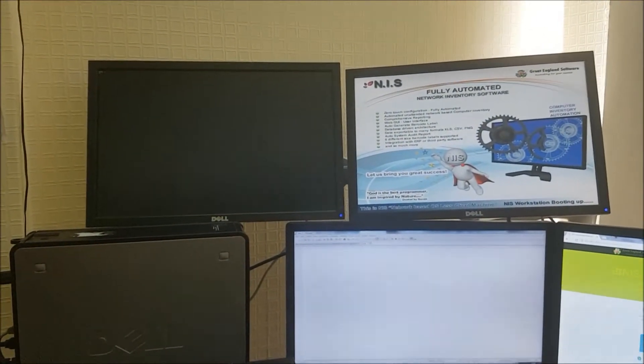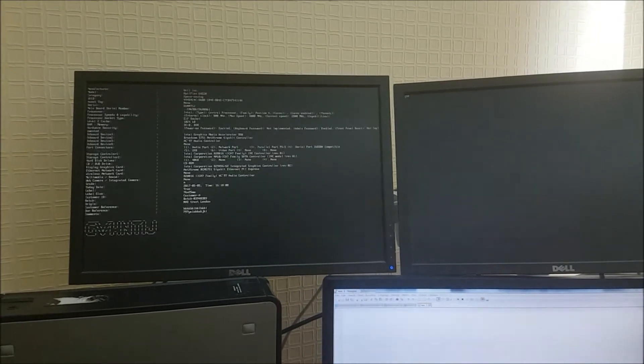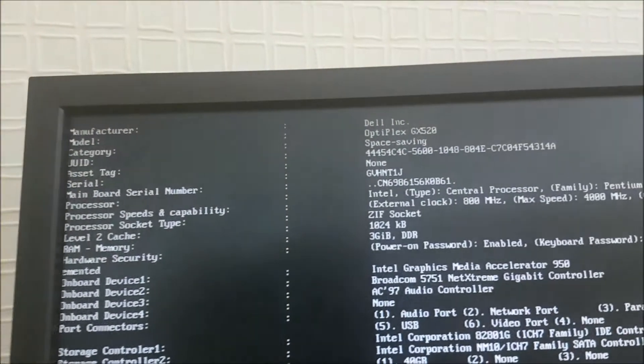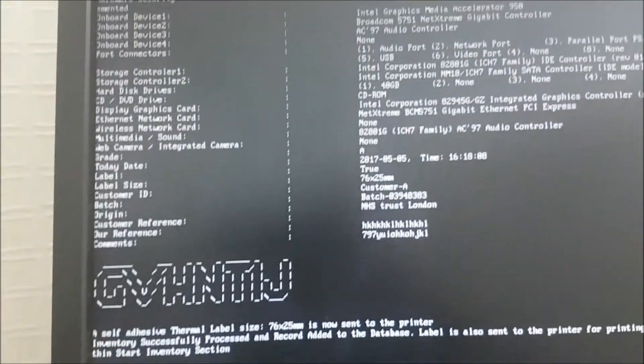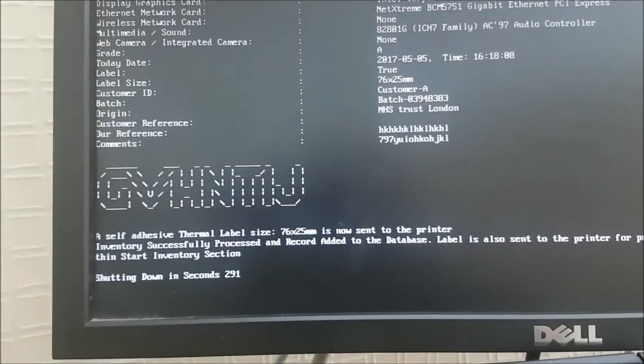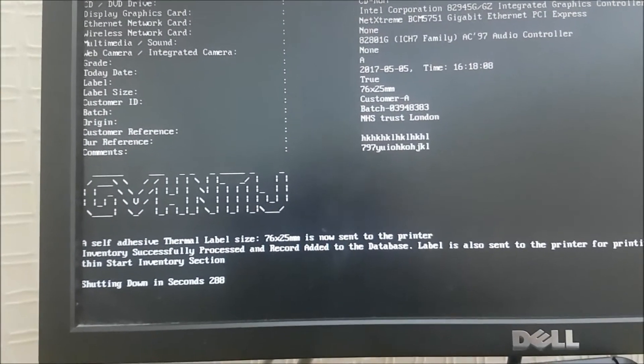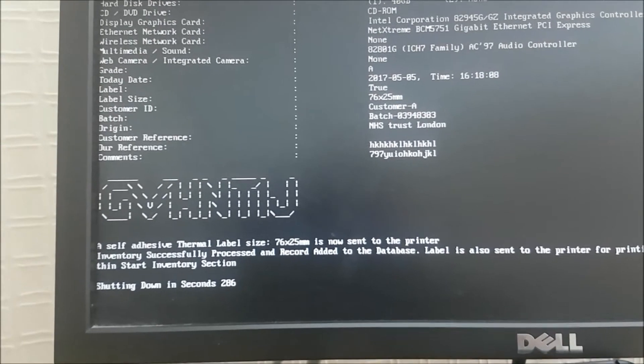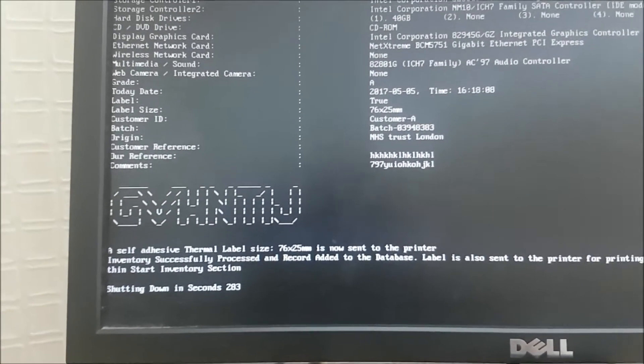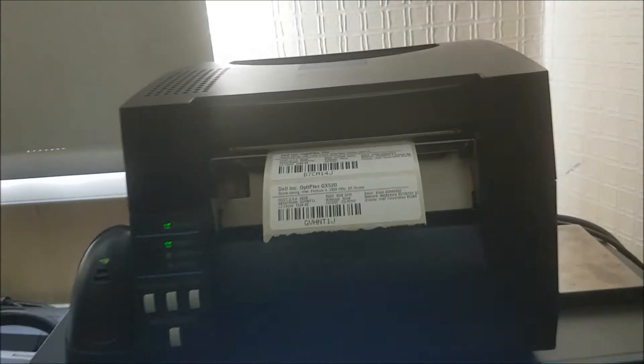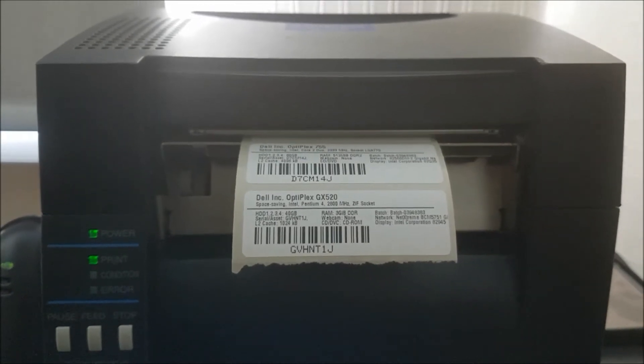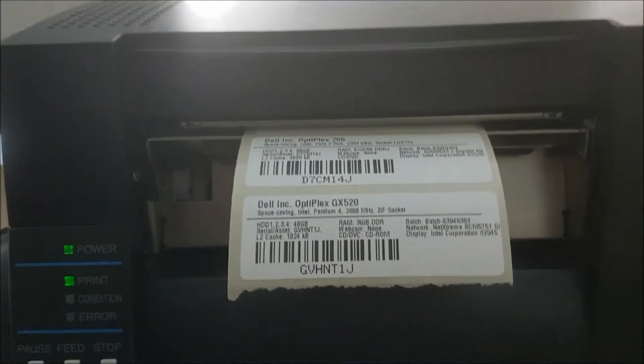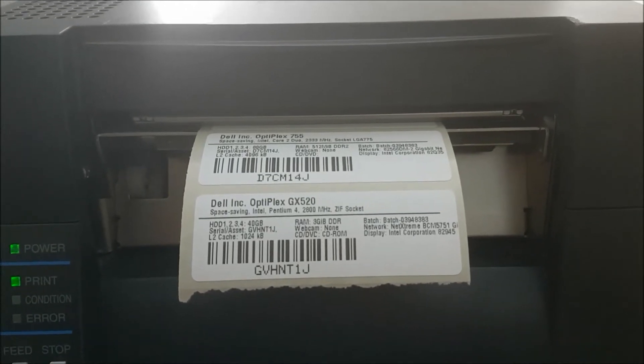On the laptop, you can see it's loading the operating system through PXE via the NIS server. This one is done. You can see it's doing something on the top bar. As soon as that finishes, you will see all the components installed in the system on the screen. At the bottom, you will see a big serial number and a countdown. It's telling you the 76 by 25 mm label has been sent to the printer. Going to the printer now, the printer has already printed these two labels: one for GX520 and the other for Optiplex 755.